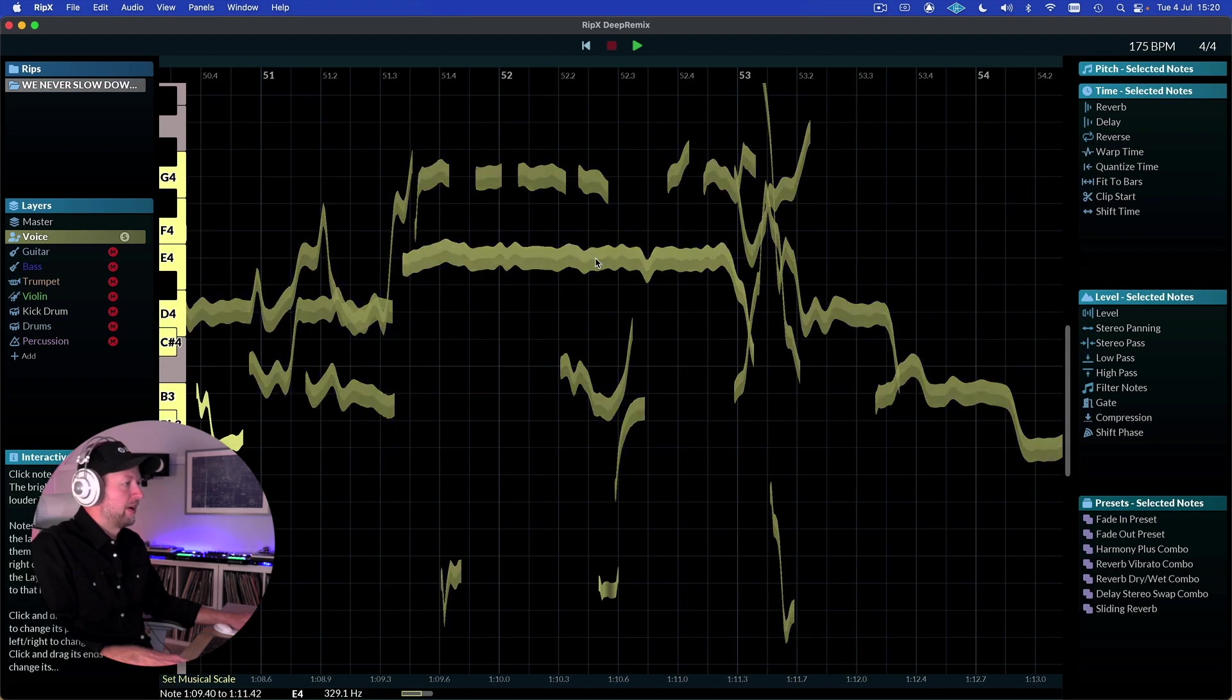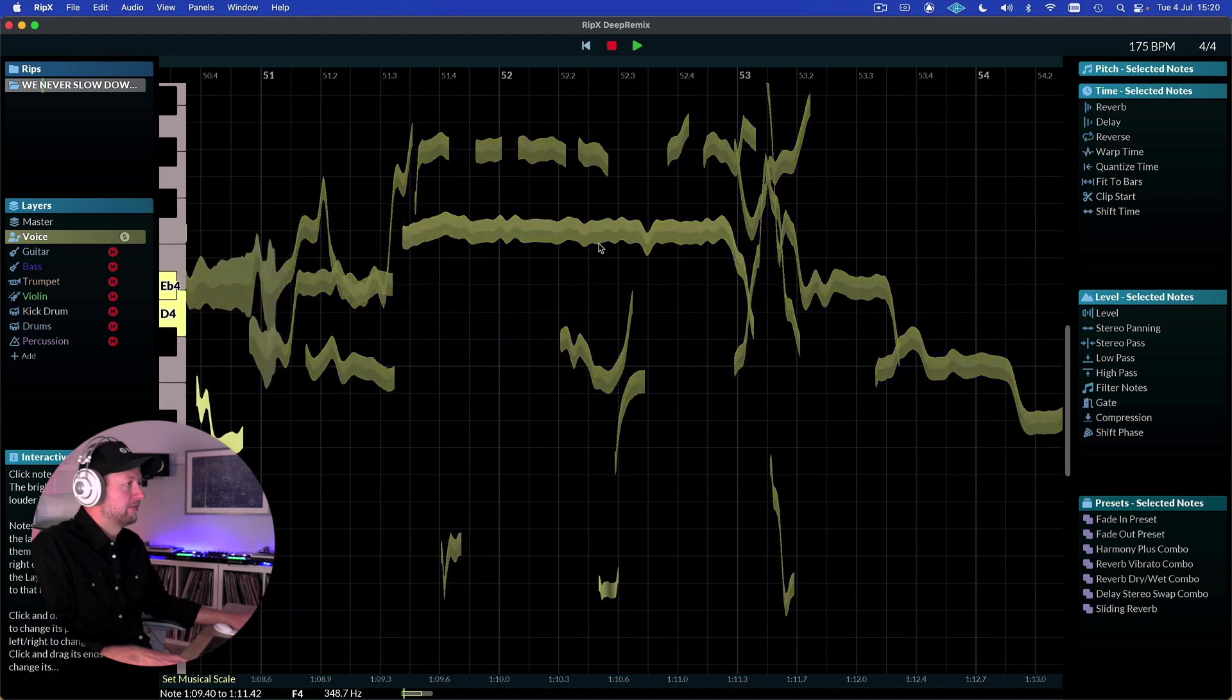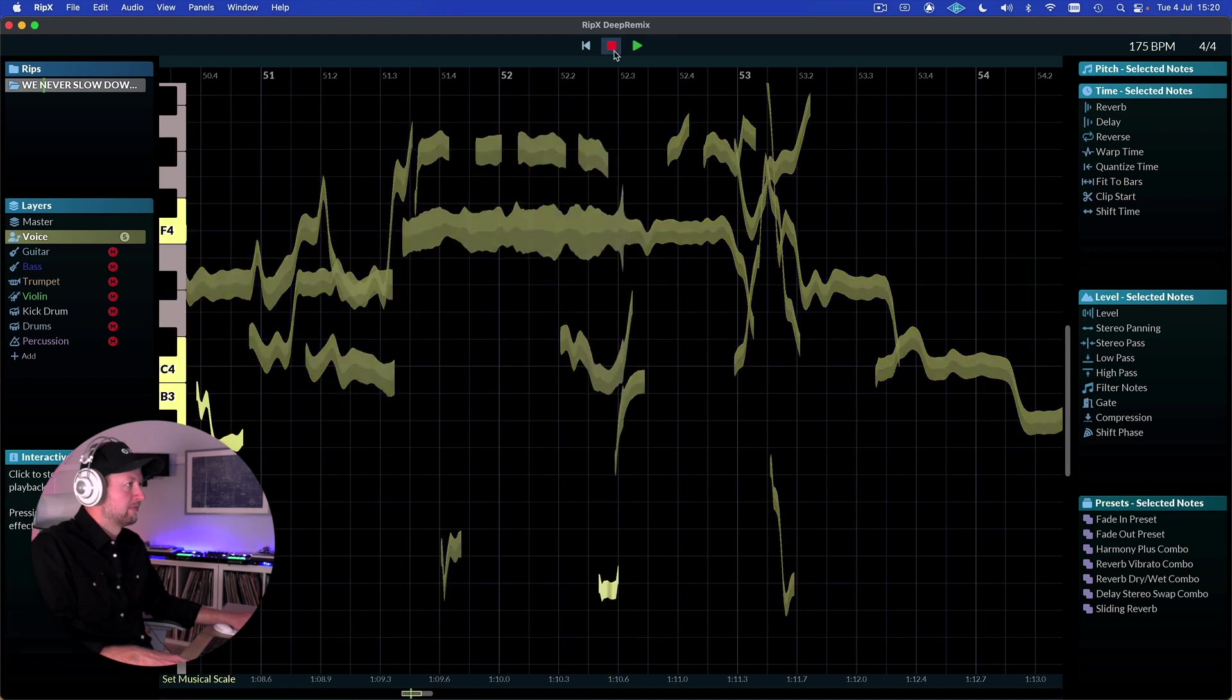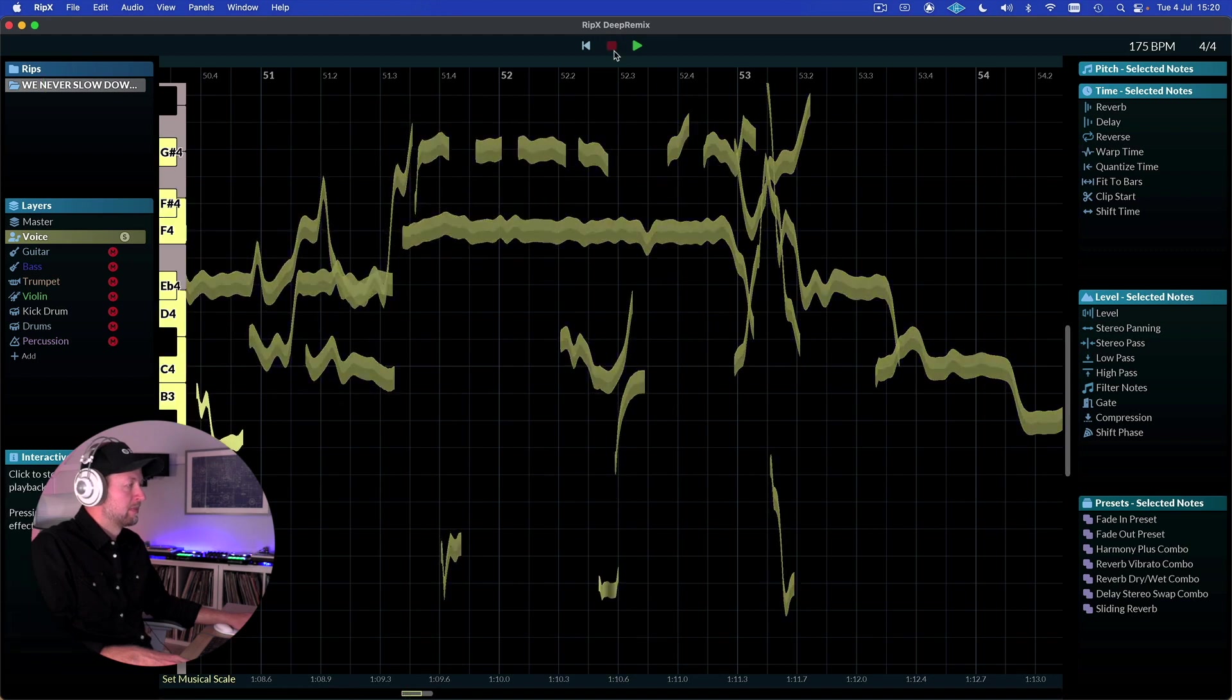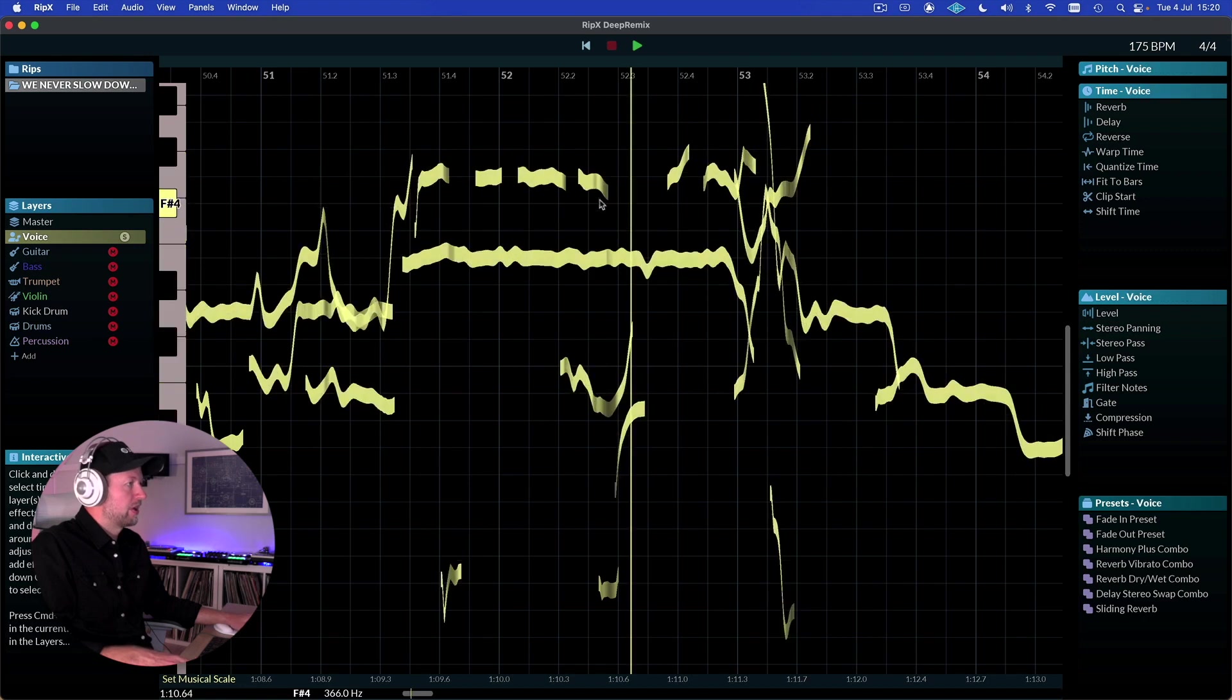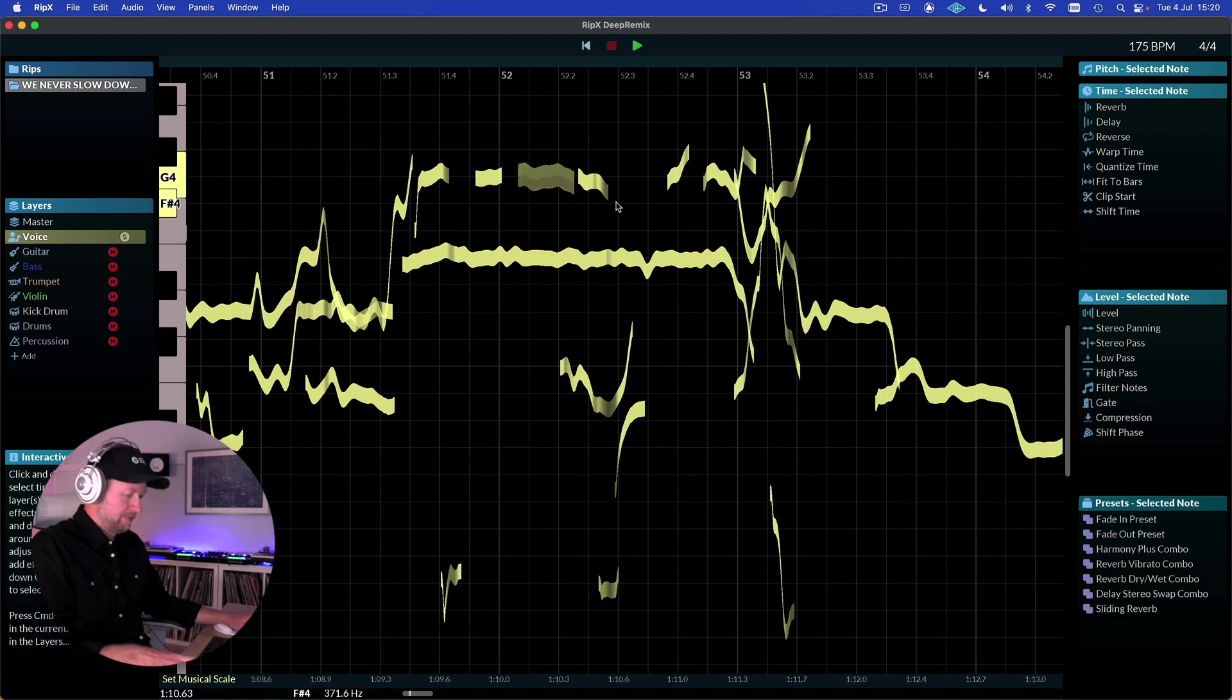So for example that selection there, I could click and drag to move it up a semitone. I'm just going to undo that. We can also take a little part and drag it out and change its length if we want to.